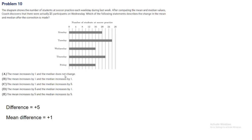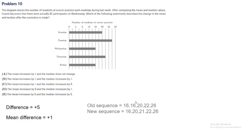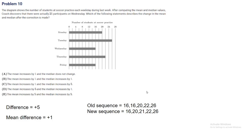Now we'll try to find the changes in the median. Let's find the original sequence and the new sequence of number of students. Number of students in the original one are 16 for Wednesday, 16 for Friday, 20, 22, and 26. Once we change that 16 to 21, this becomes 16, 20, 21, 22, 26.